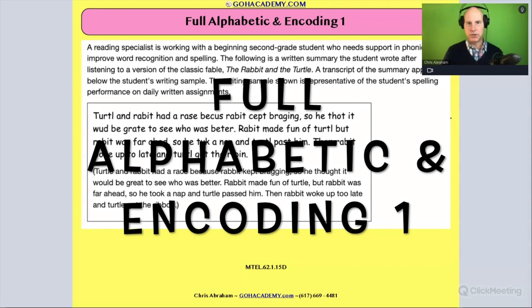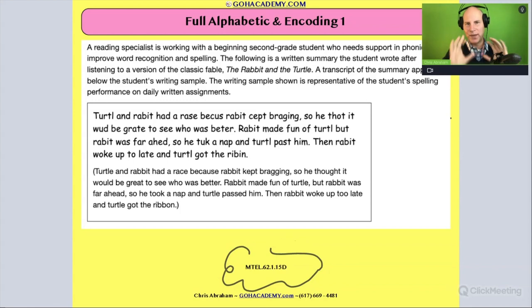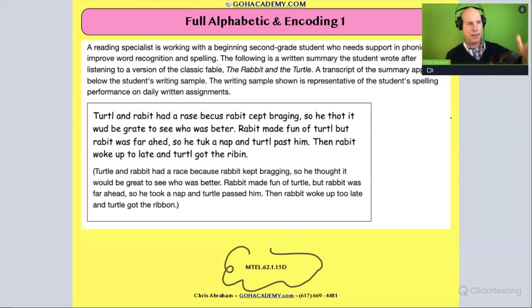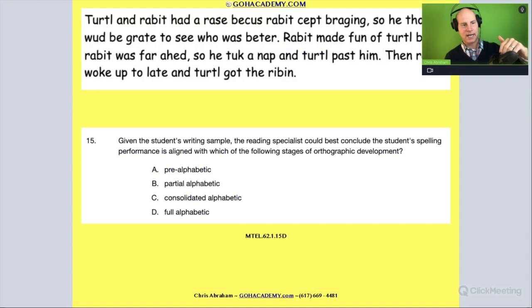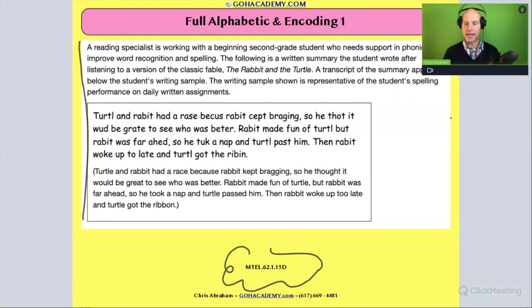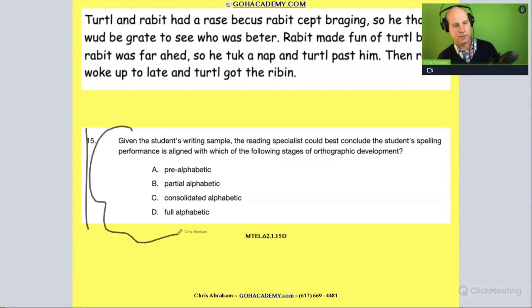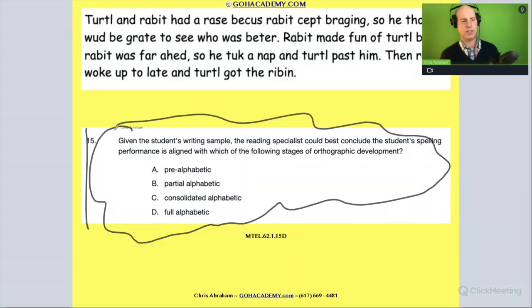Okay team, I have a really challenging question for you on the MTEL 62. This is a reading specialist exam, and I'm going to point out that it's a long one. It's got this long setup and then a short question. Whenever you see something like this — long setup, short question — what you do is you start with the question, because that's going to tell you what to focus on.